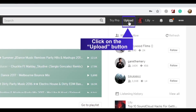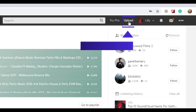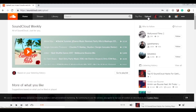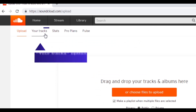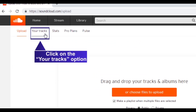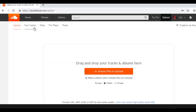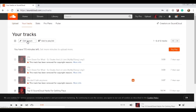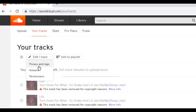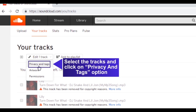Click on the upload button, then click on the 'Your Tracks' option. Select the tracks you want to update and click on the 'Privacy and Tags' option to change their privacy settings.